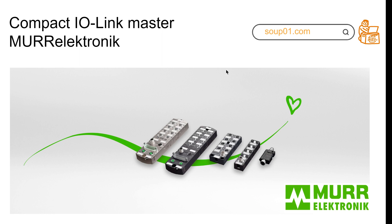Hello everyone, nice to see you again. I'm Chris. In this video I'll give you a rough introduction of Murr Elektronik IO-Link master. I'm very thankful to them for sending me some IO-Link masters to test.